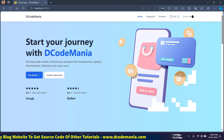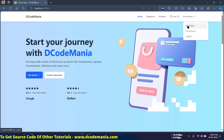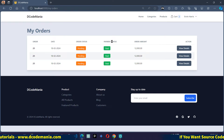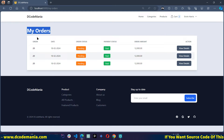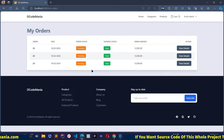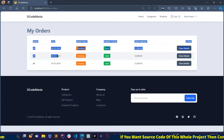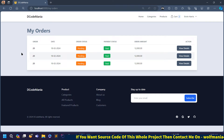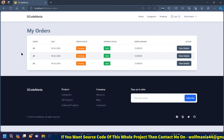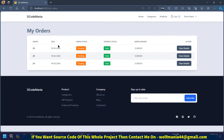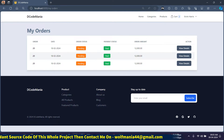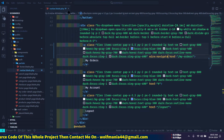Now if I reload the page and hover here and click on My Orders, you can see we are redirecting to the My Orders page which is static for now. We will make this dynamic — we will fetch all the orders of the currently logged-in user and display them here.